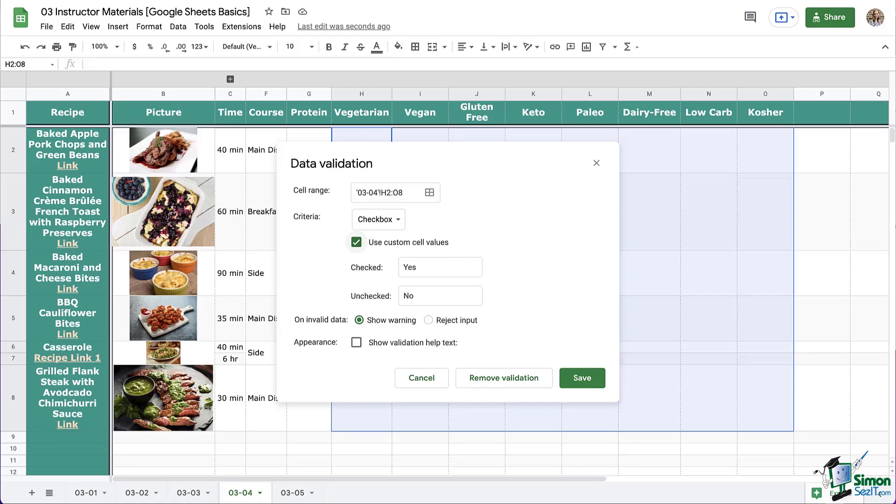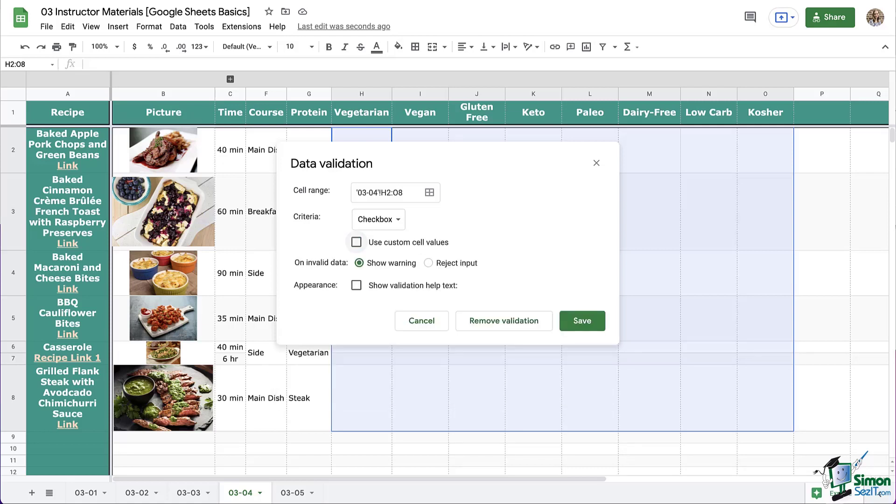Next, we have our options for invalid data. You can actually set it to reject any input other than the checkbox. So being a personal recipe book, you may not need this. If you're sharing it with somebody, or you have formulas and functions in place that are dependent upon the data in these columns, always select reject, so that you don't end up having to hunt down the place that someone accidentally messed it up.